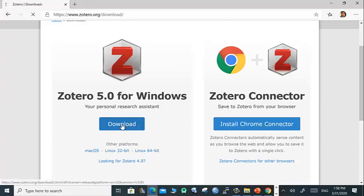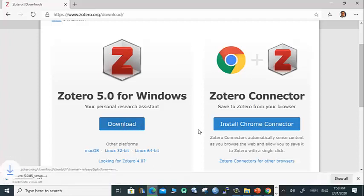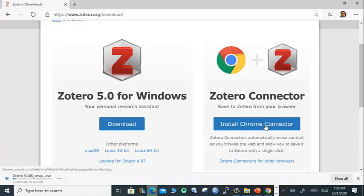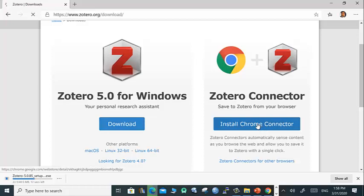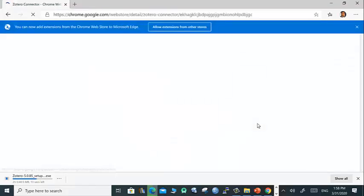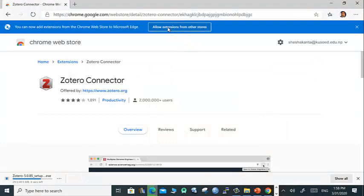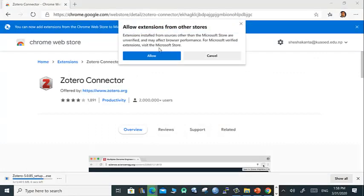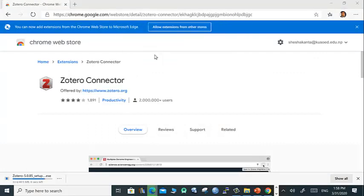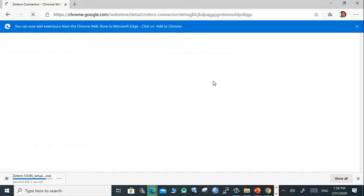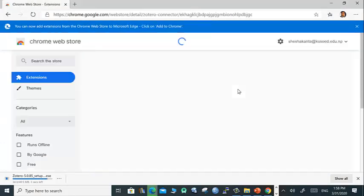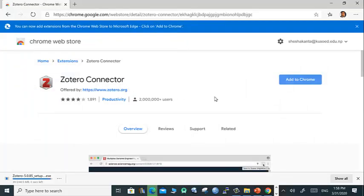You will have options on Zotero 5.0 for Windows and Zotero Connector. Here you have to download first Zotero and then also install Chrome Connector. Chrome Connector is an add-on for the Chrome browser.